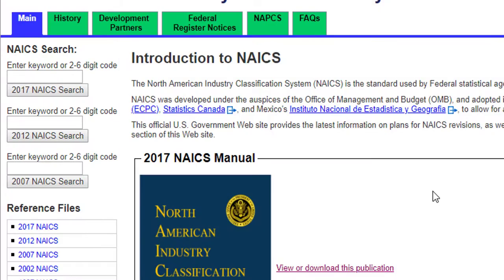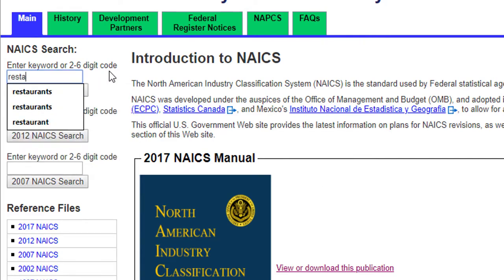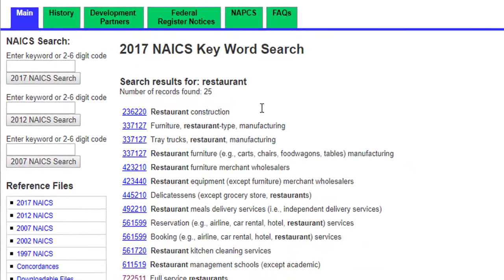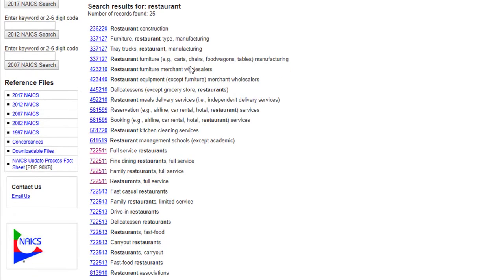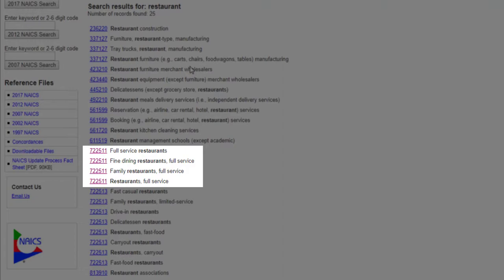This is because NAICS codes can change every five years. For this example, let's say we want to know about the restaurant industry. We'll type in restaurant and do a search. You can see right away that restaurants is a broad umbrella. Here we have a list of industries that include restaurants, but note that some of them are just worded differently and still have the same industry code. We'll click on Full Service Restaurants.